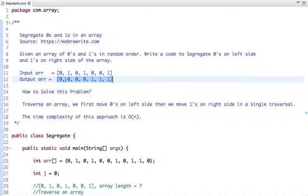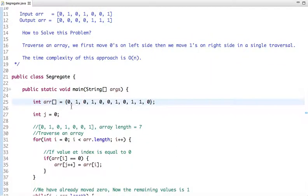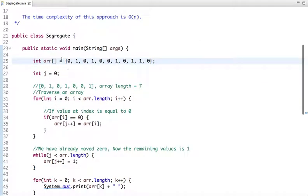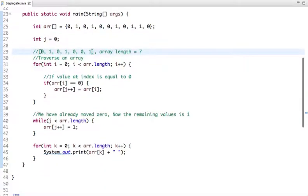Let's see the code and understand step by step how we are moving zeros on the left side and ones on the right side. This is my array, and I have declared one variable j which has an initial value of zero. Suppose we have the following array with these elements and the length of this array is seven.